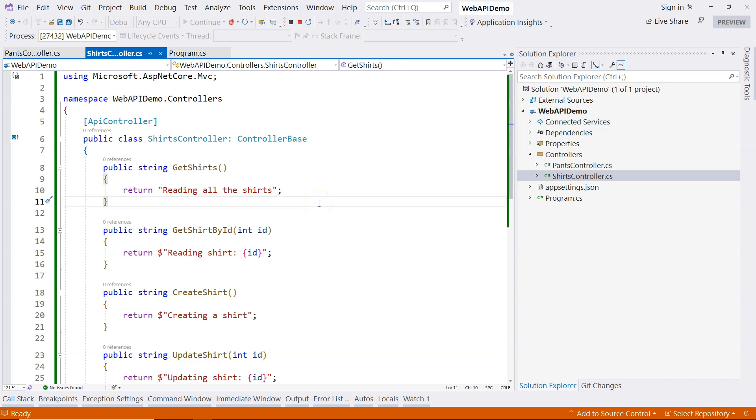So now the question is, given an HTTP request, how do we map that HTTP request to a particular method inside the controller? I'm going to talk about that in the next video.